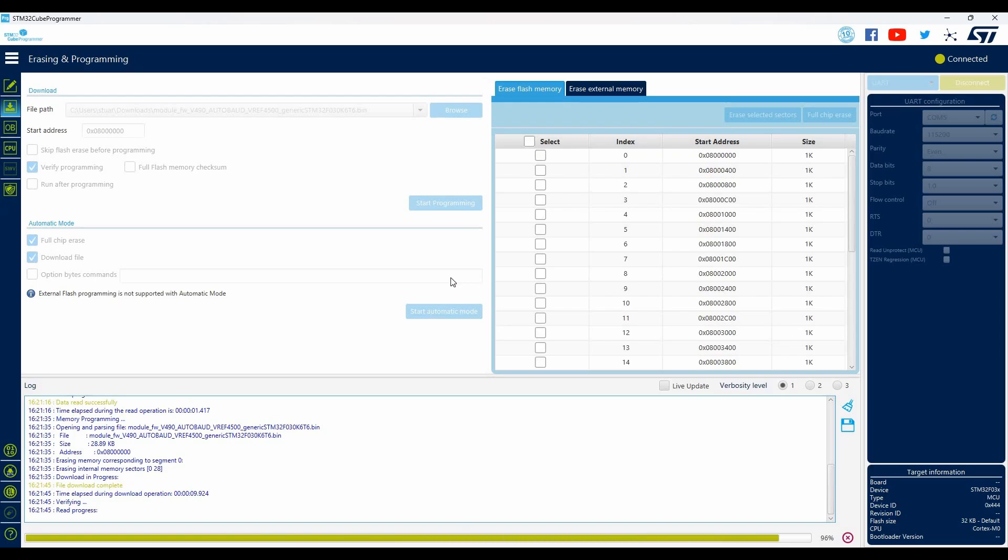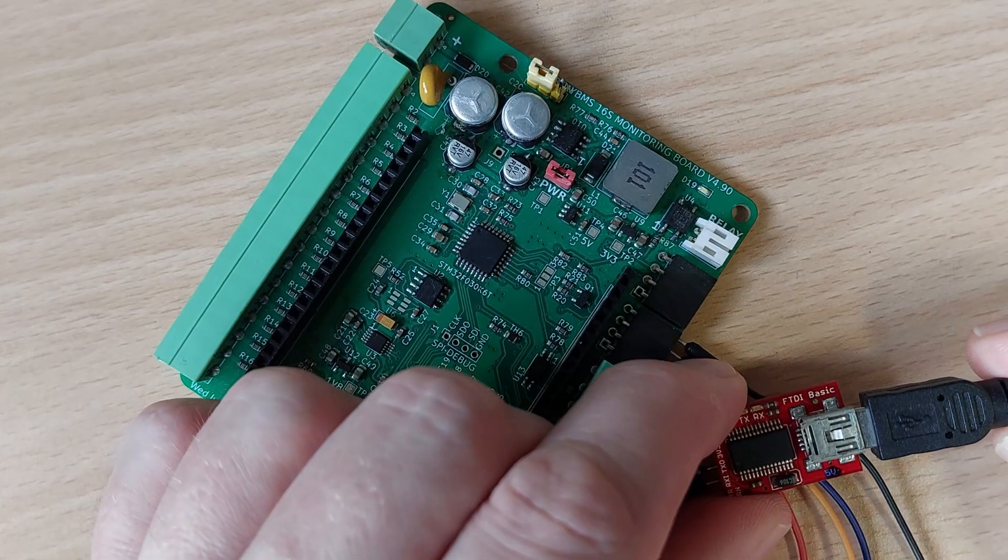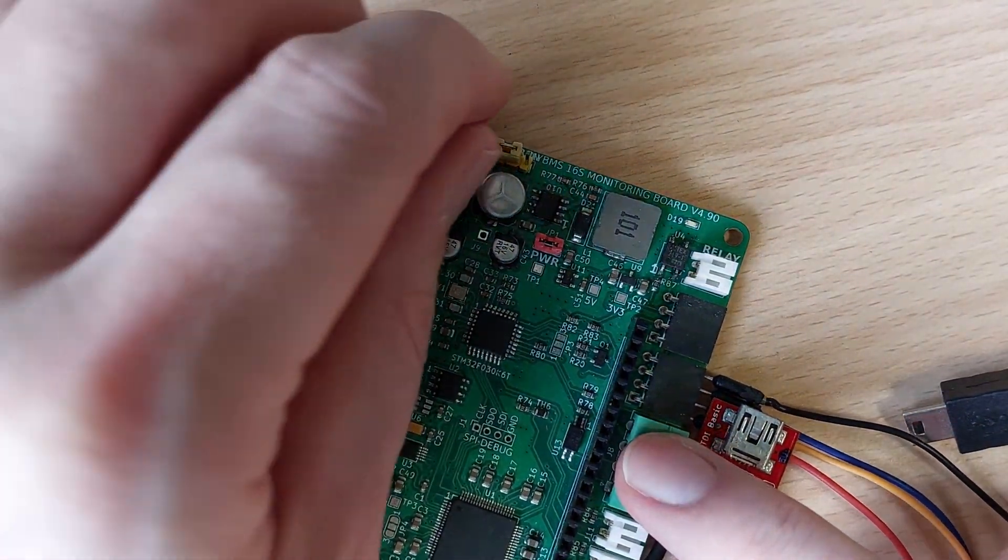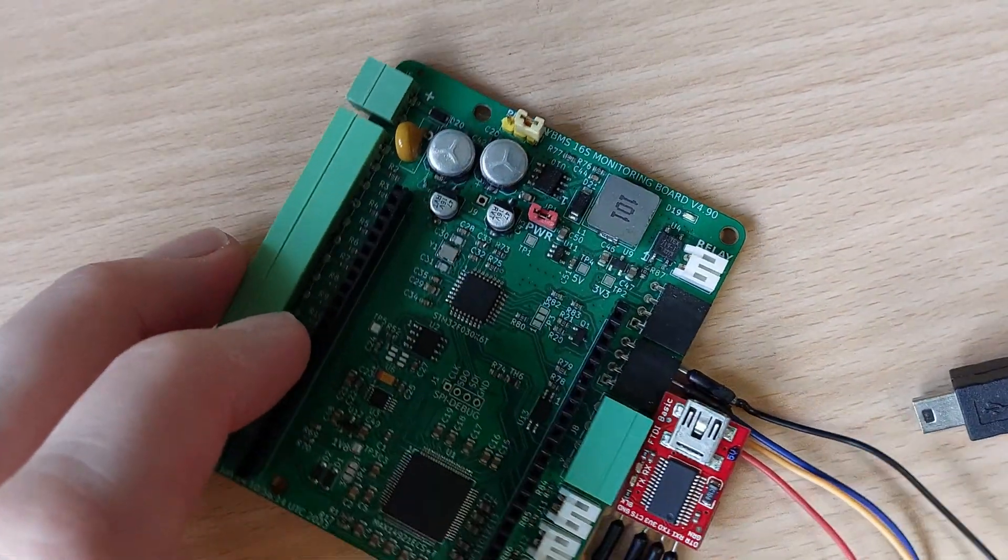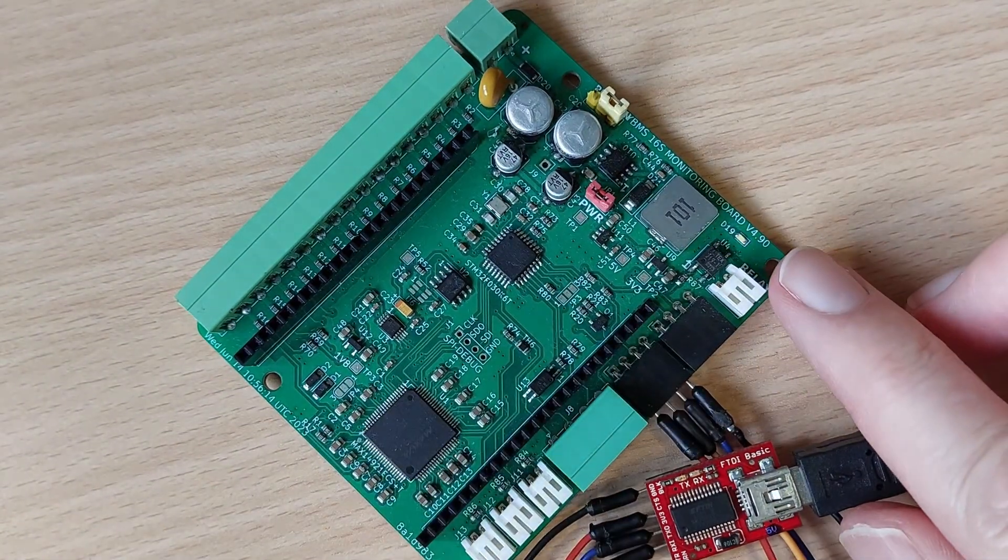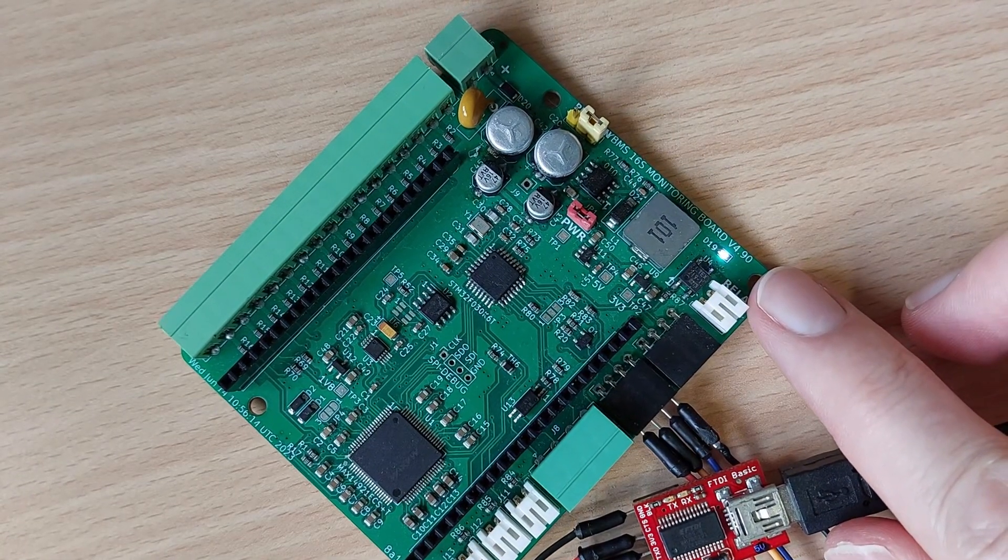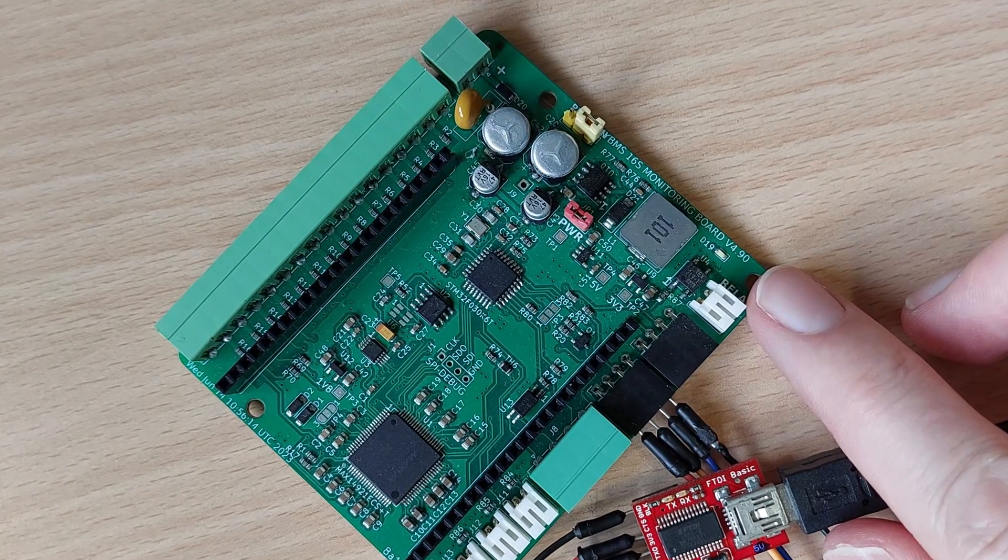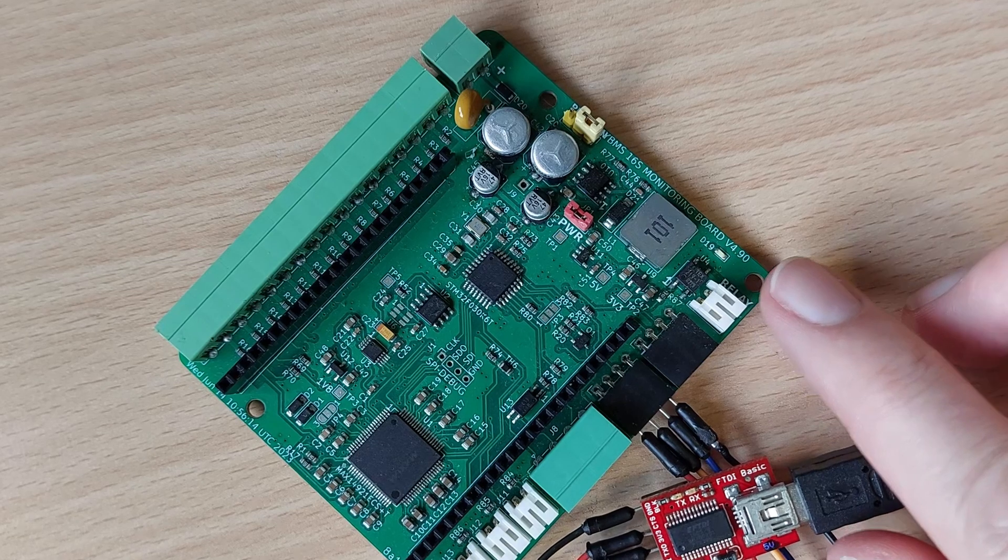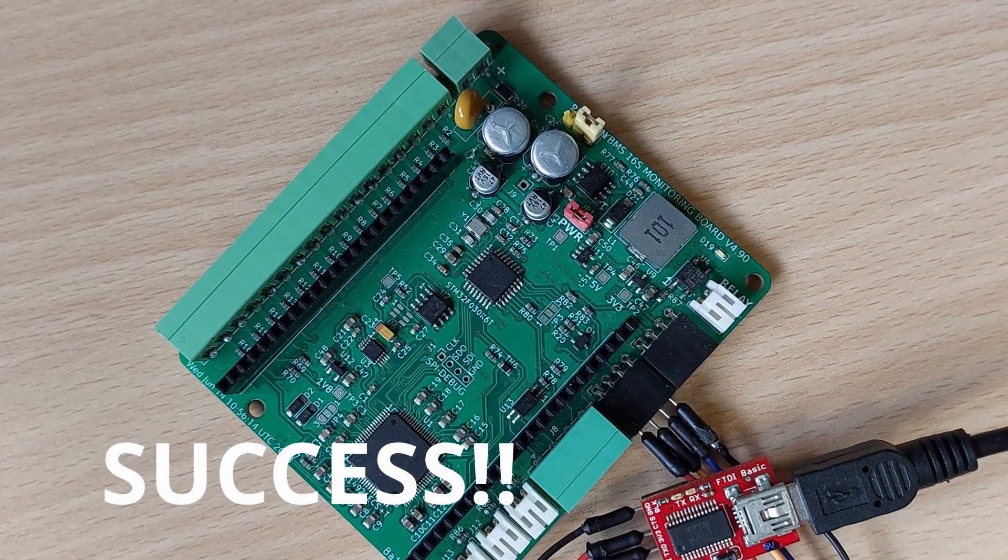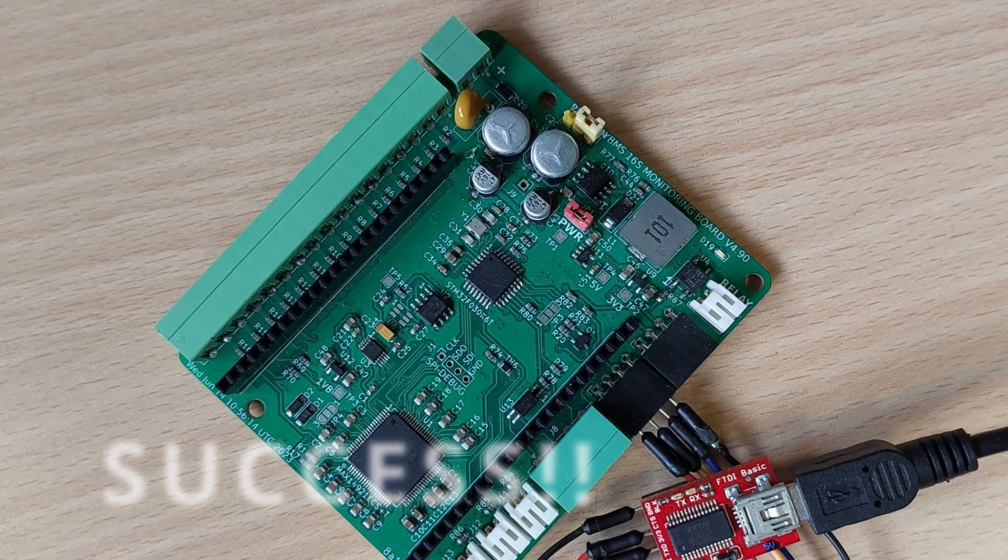Once the programming is complete disconnect the USB cable and return the jumper pin to the run position. Now if you reconnect the USB cable you should see the onboard LED flash four times. This flashing sequence actually indicates an error message. Four flashes means that no cells can be detected, which is obviously correct as nothing is plugged in. But it does also prove the software is working as expected. You have now successfully programmed the board.